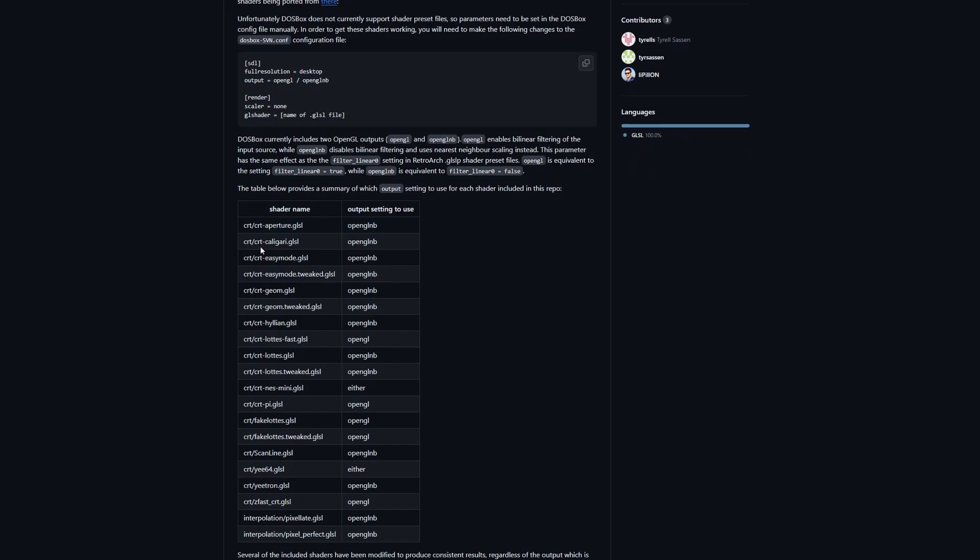I tried this Caligari, I don't know what that's supposed to mean. I tried this one, the next one on the list, and honestly it didn't look much different.